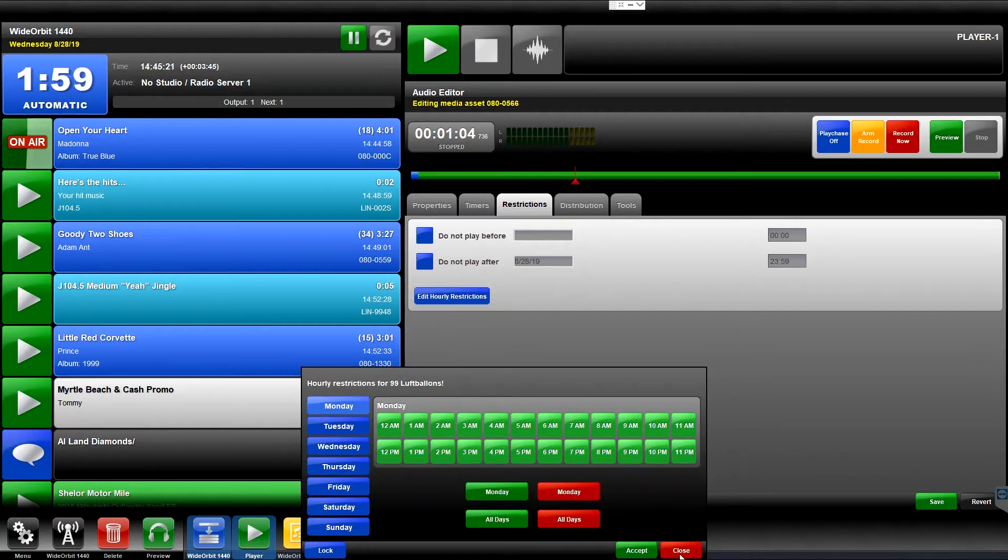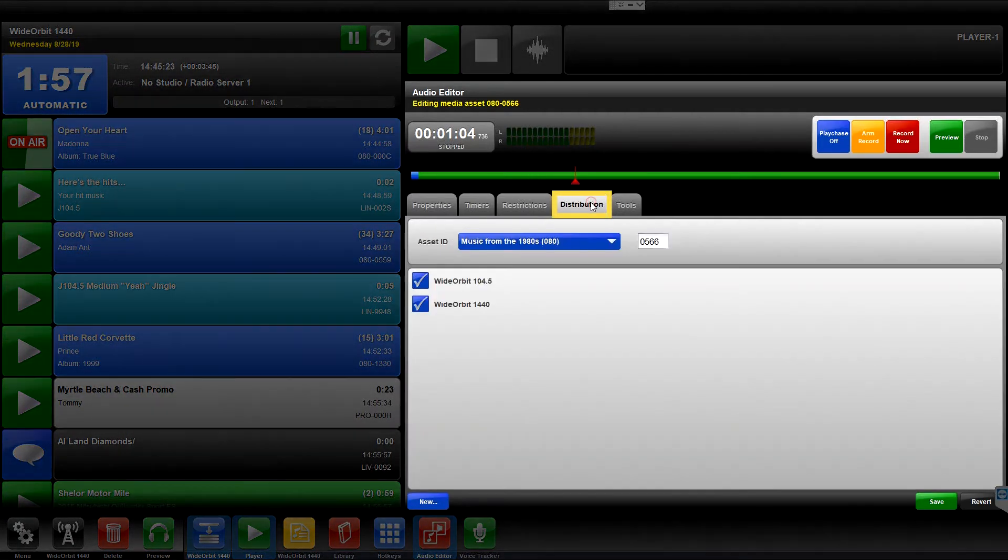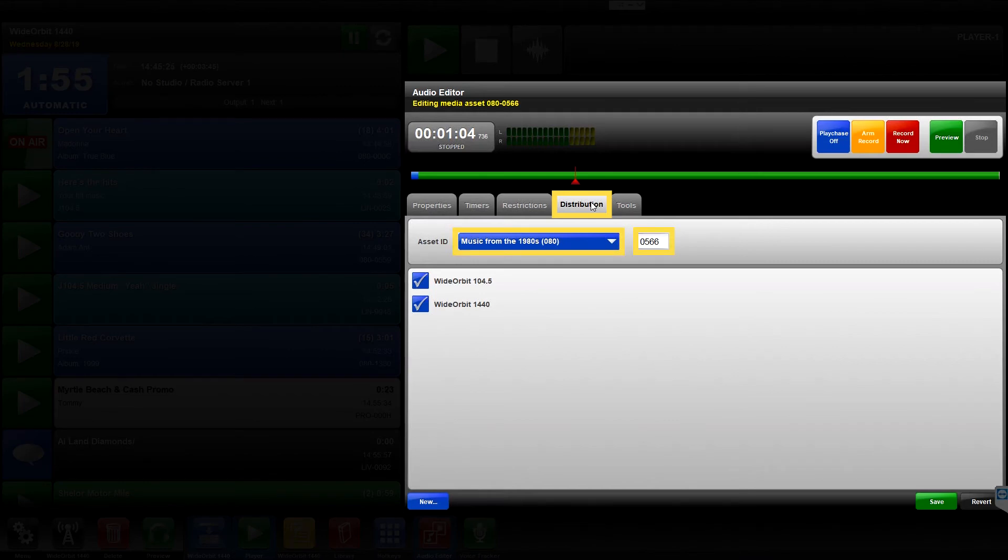The Distribution tab controls properties related to the category and media asset ID of the file.